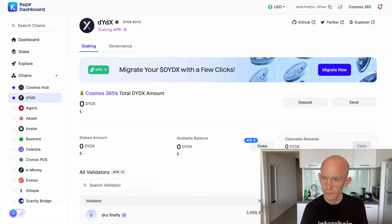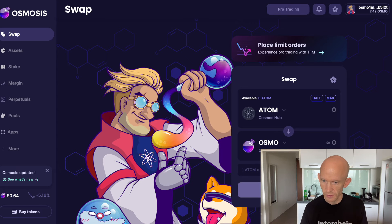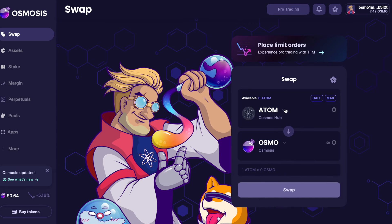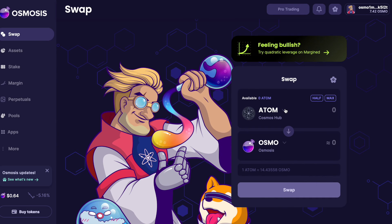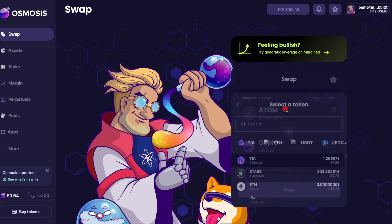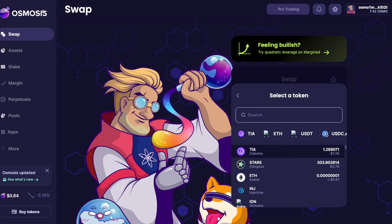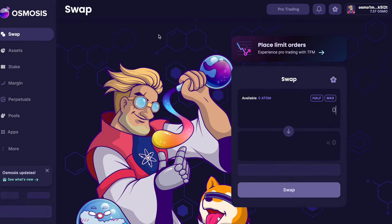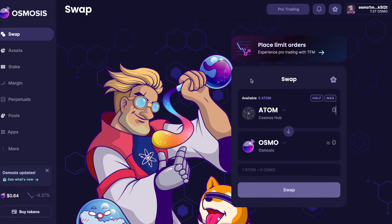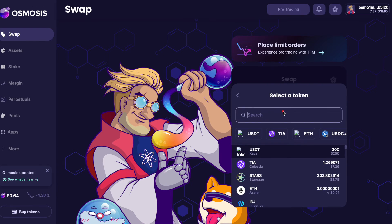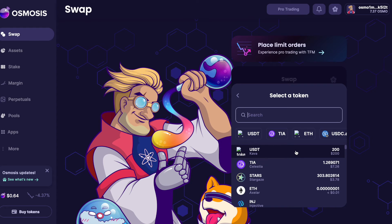If I go over to Osmosis now I should be able to swap some, sorry I might have to refresh the page. We can see my USDT has arrived from the Mars app back into Osmosis.